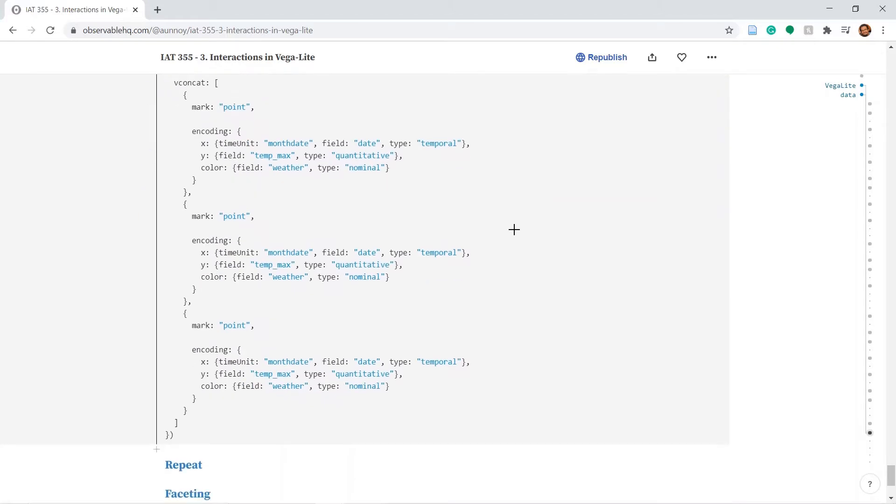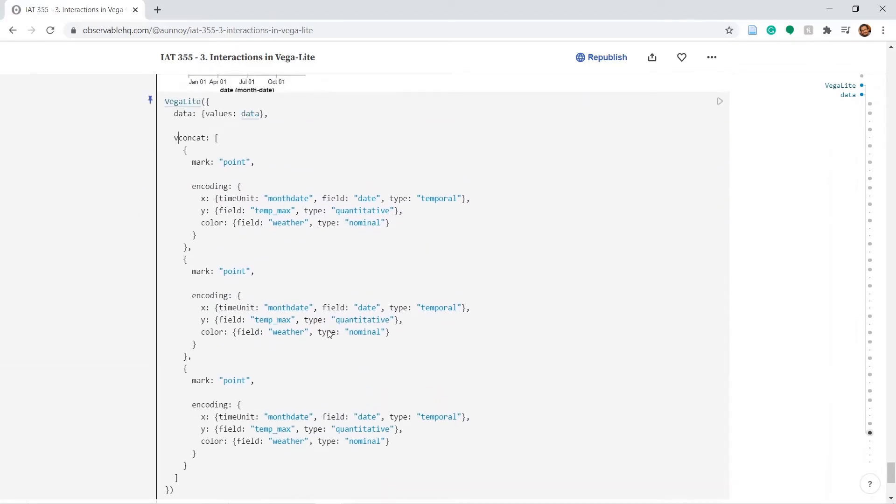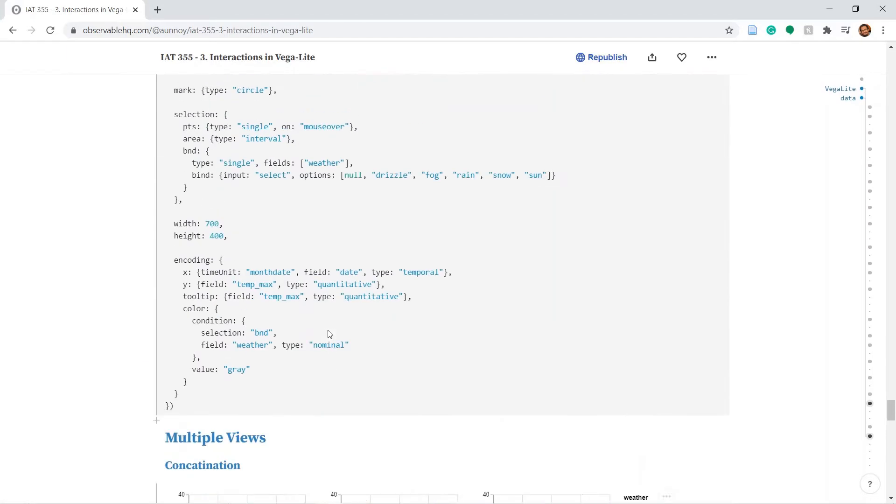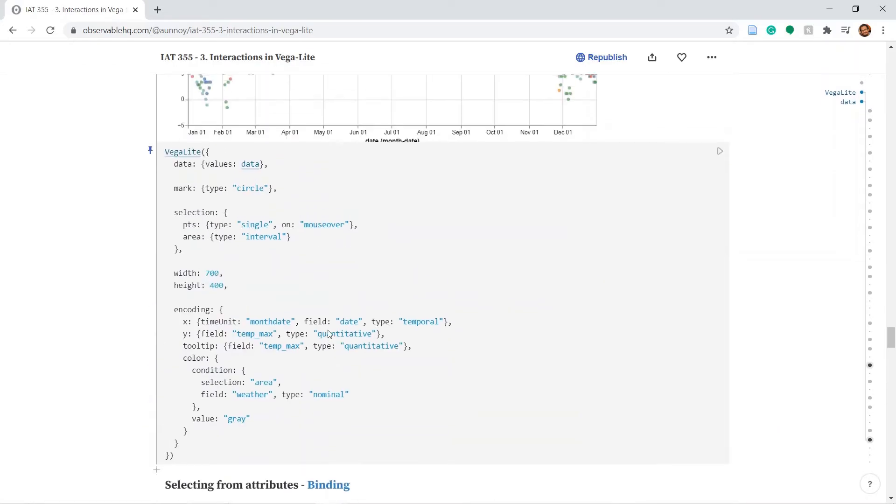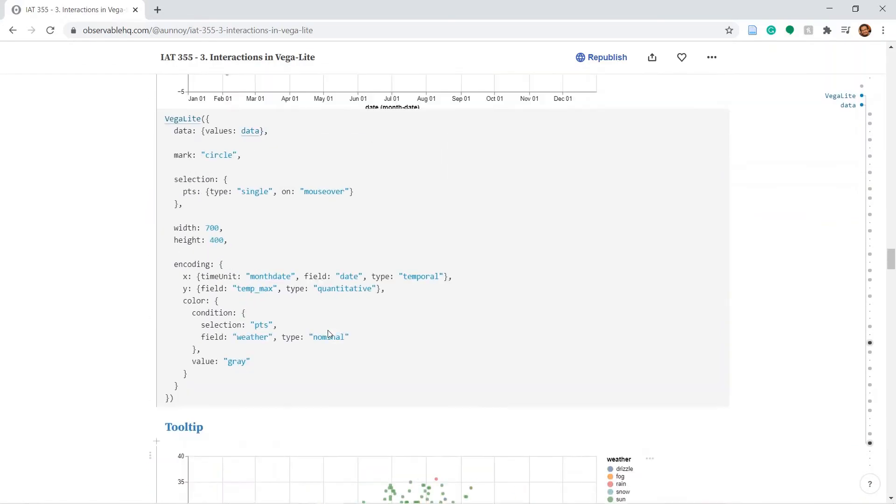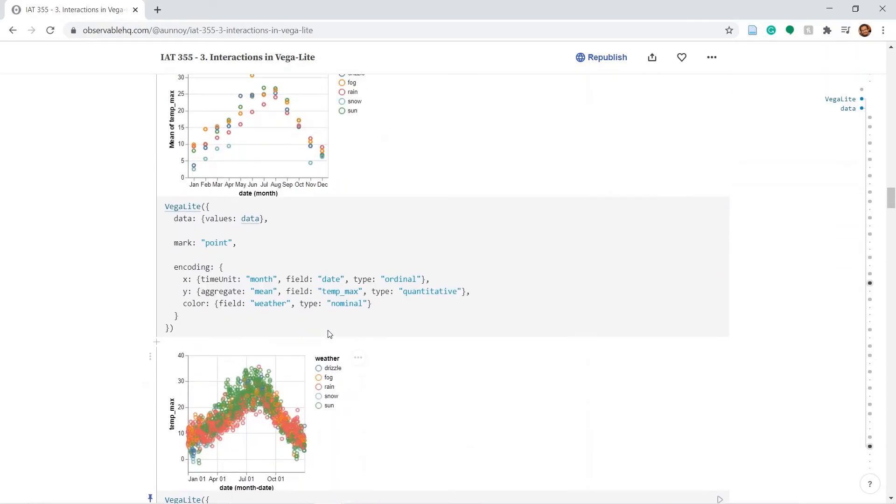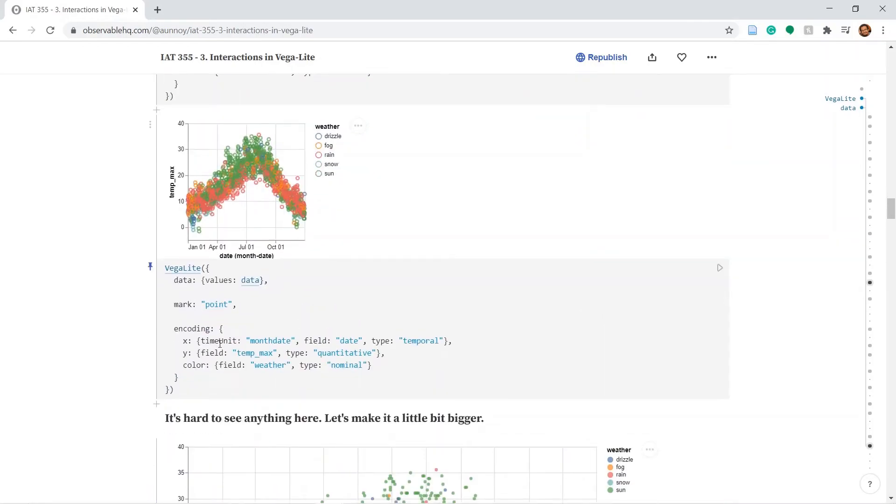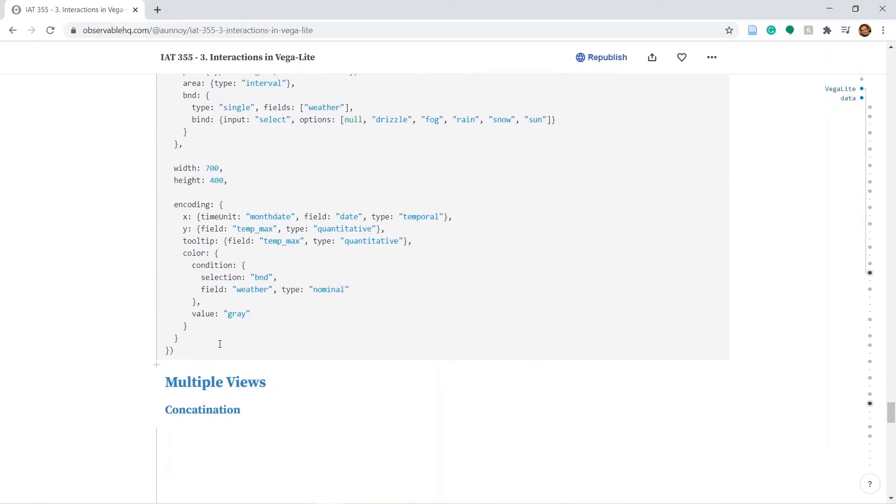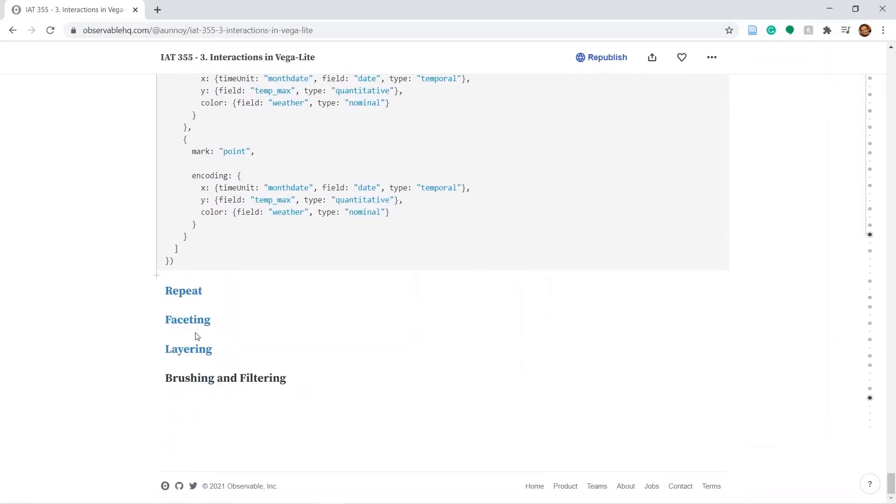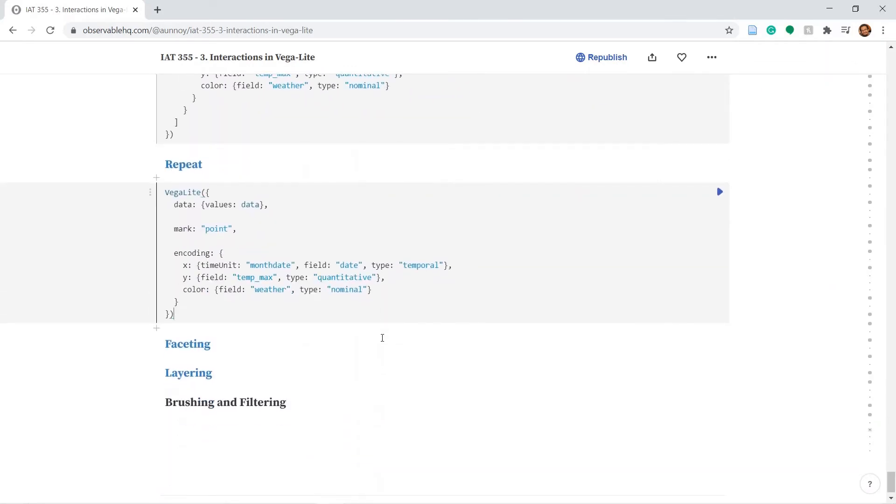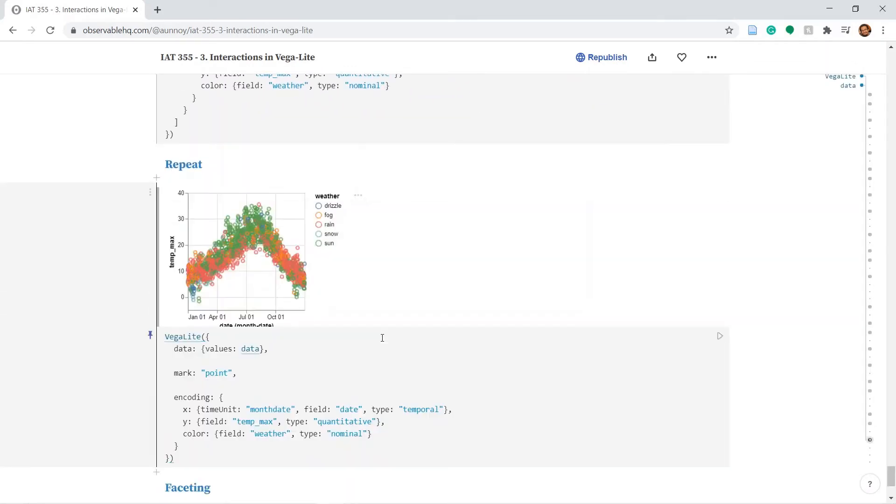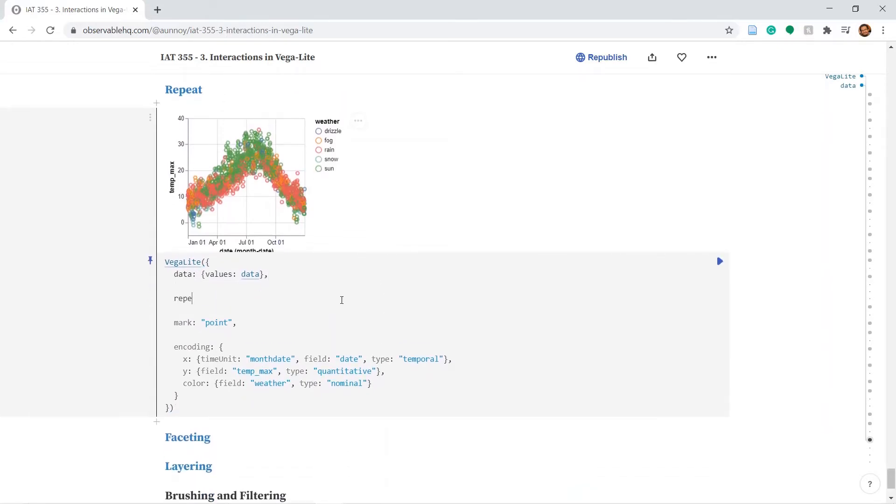Alright so let's now take a look at the repeat feature. So I am going to go back and I am going to copy paste a previous plot. Let's pick this one again. Let's type in repeat.